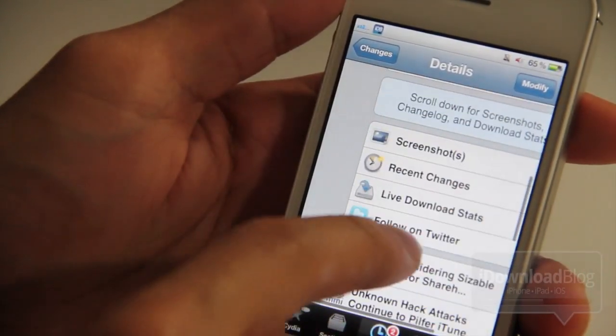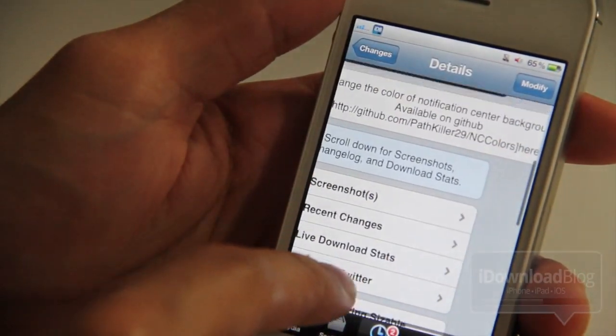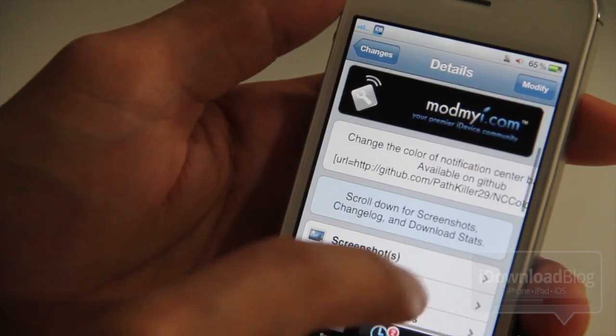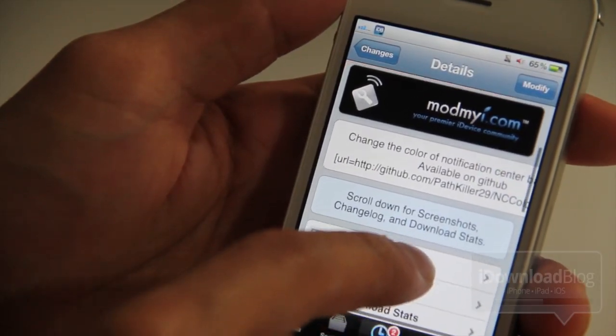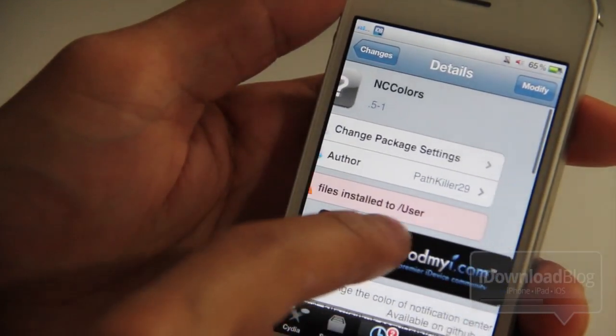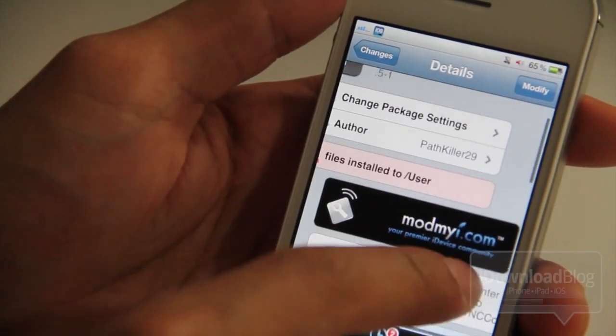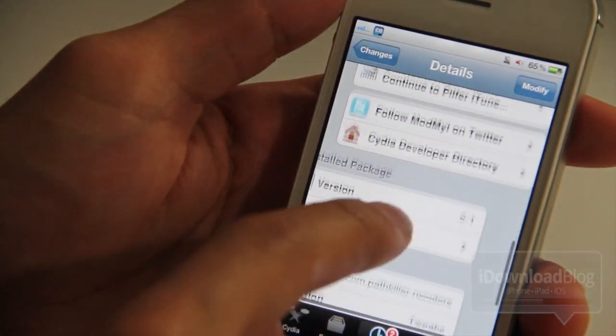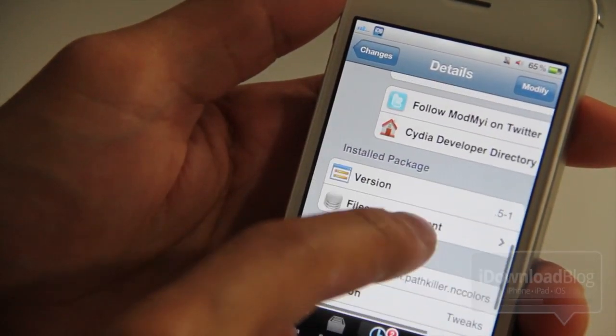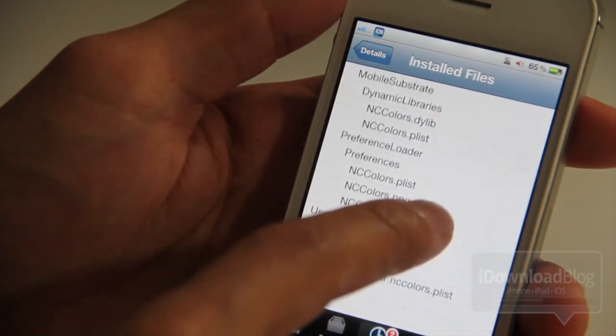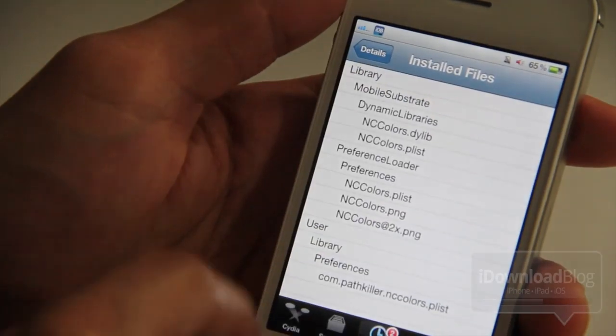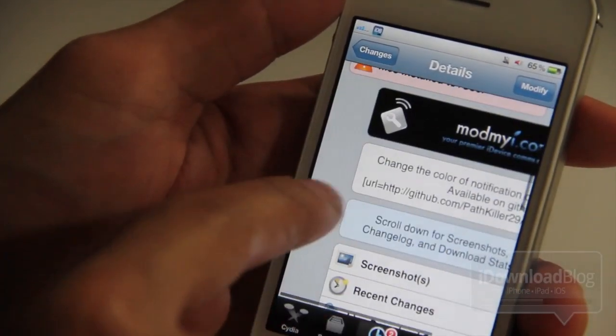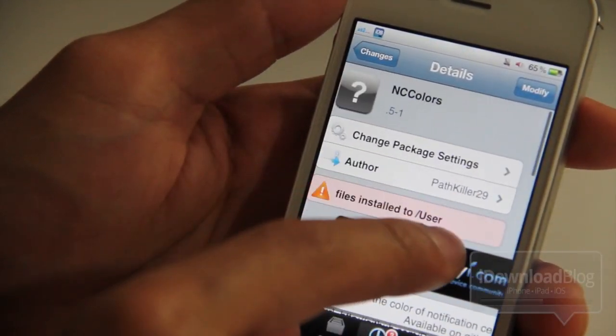It is available on Cydia's ModMyEye repo. It is free. I noticed some issues with the Cydia page as well. So I think you may just want to hold off on this for a little bit until it's updated, which I'm sure should be updated in the near future with a new version that fixes some of these issues.